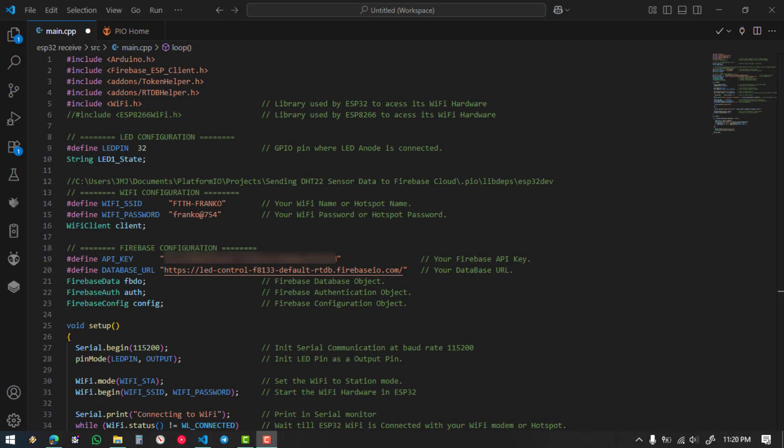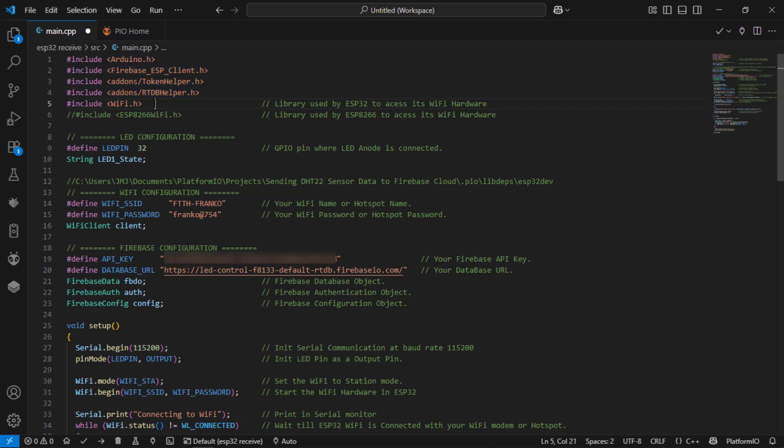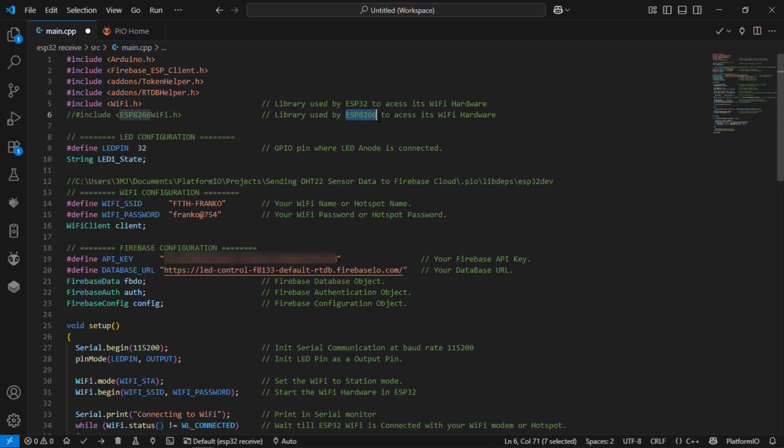Now let us move to the coding part. In the previous video I have explained how to add all the firebase libraries into the project and how to create the project. Since I am using esp32, I am using wifi.h library. If you are using esp8266, uncomment this line and comment this line.